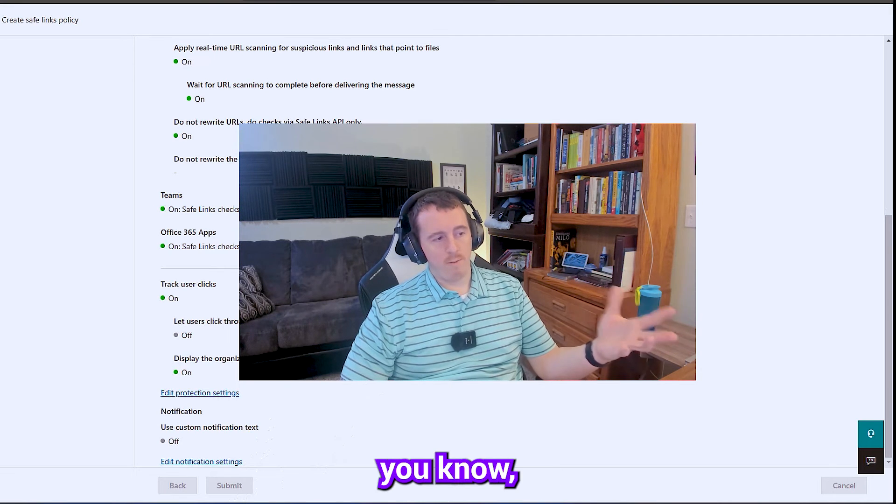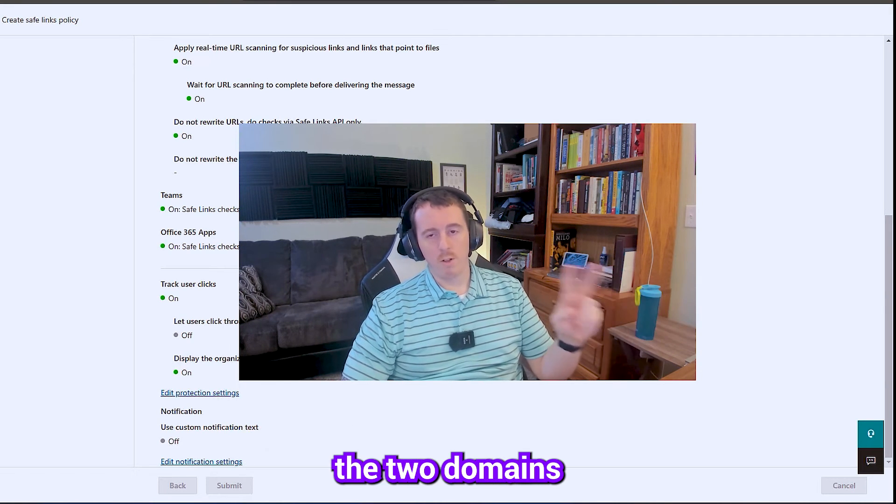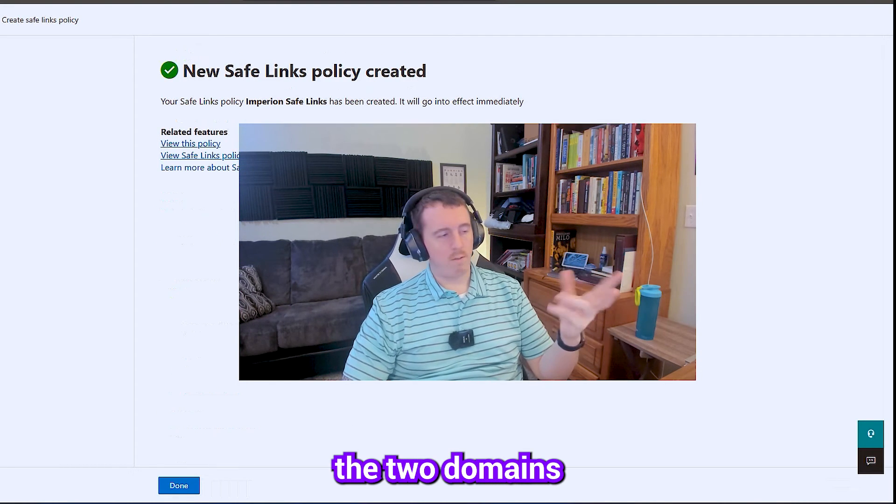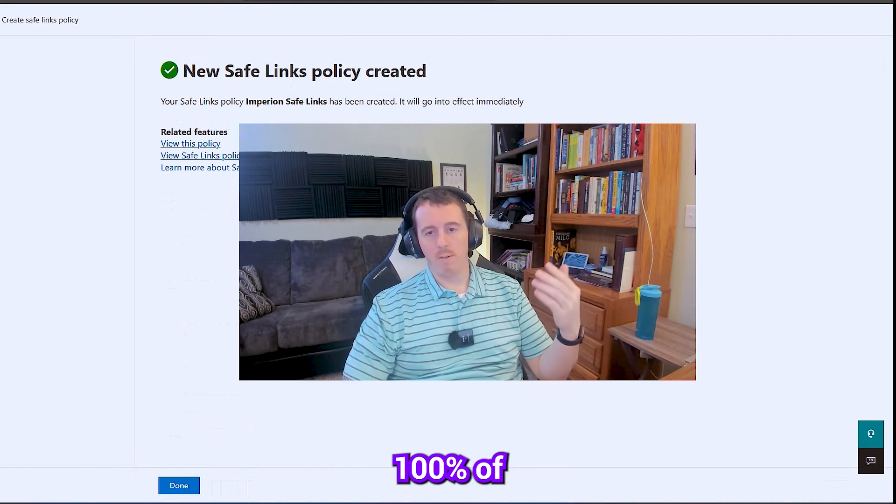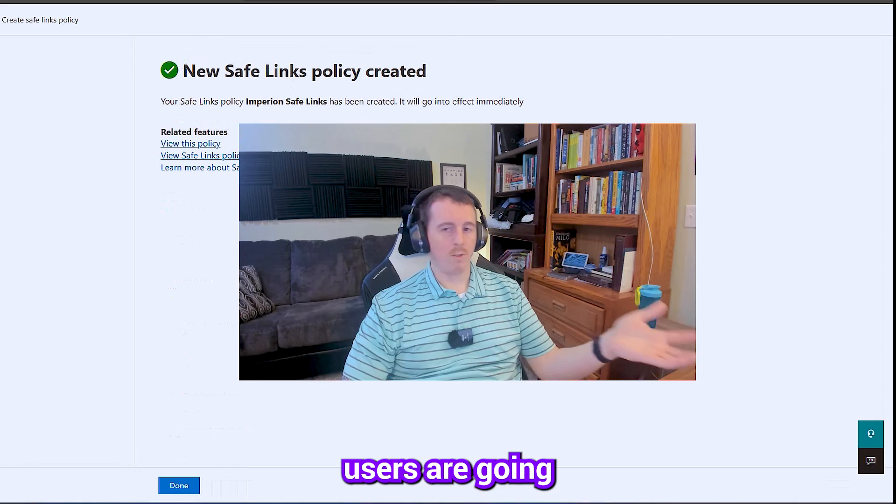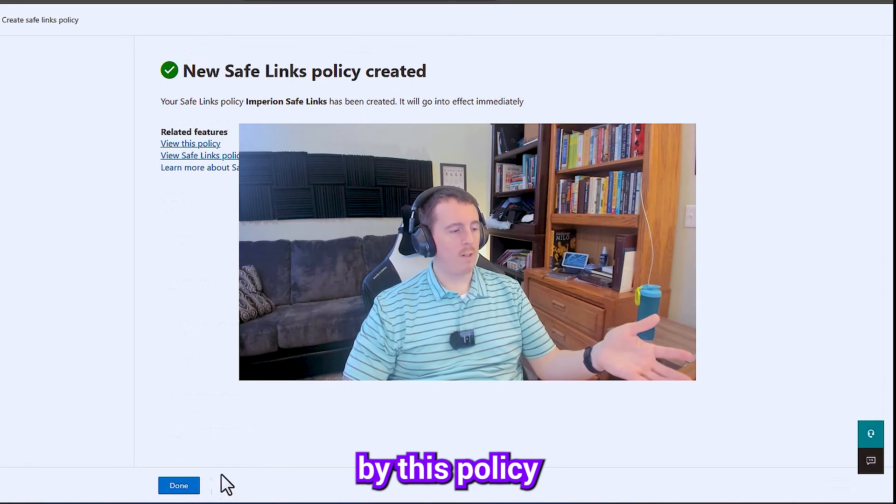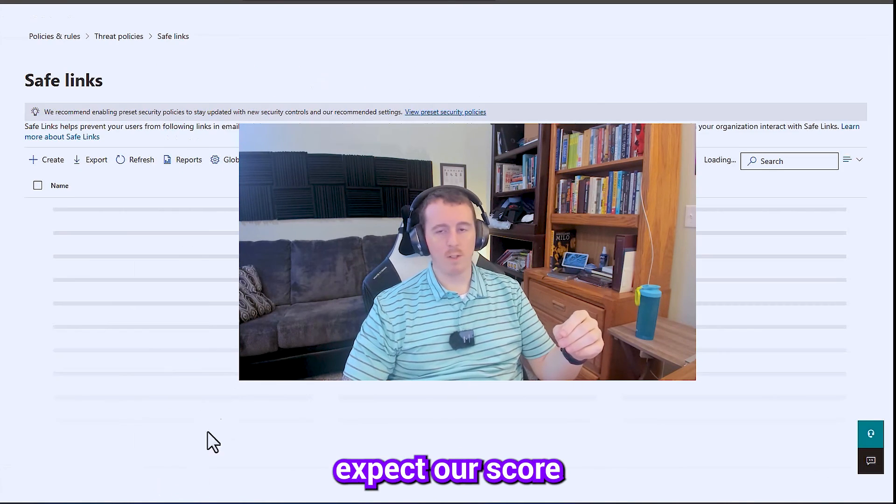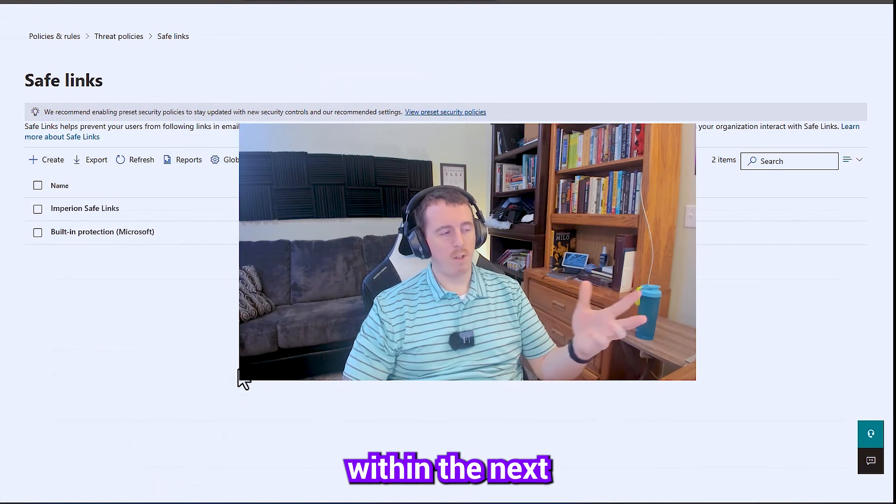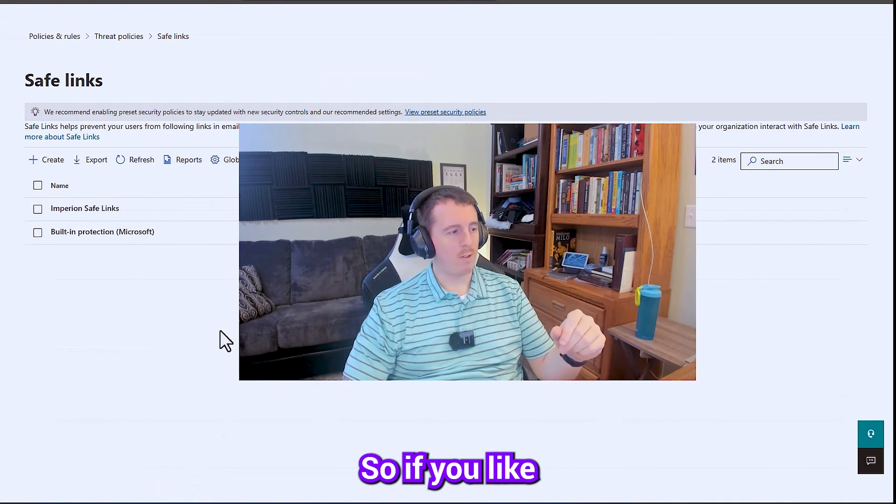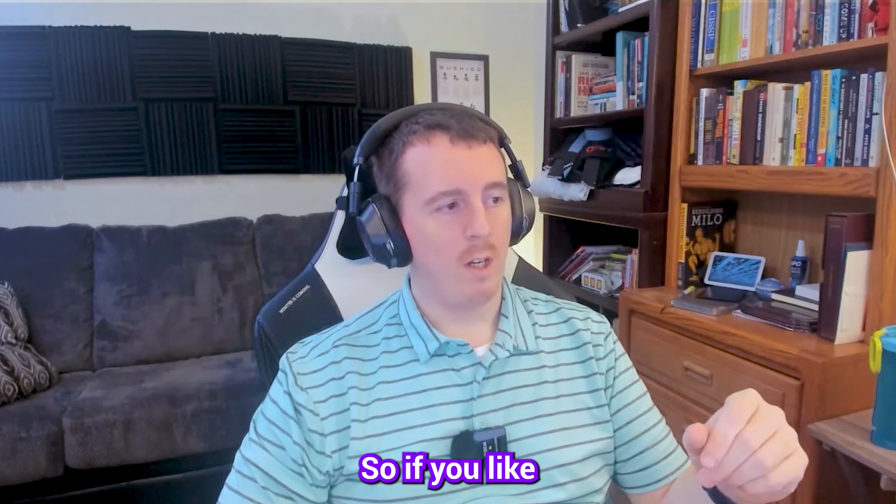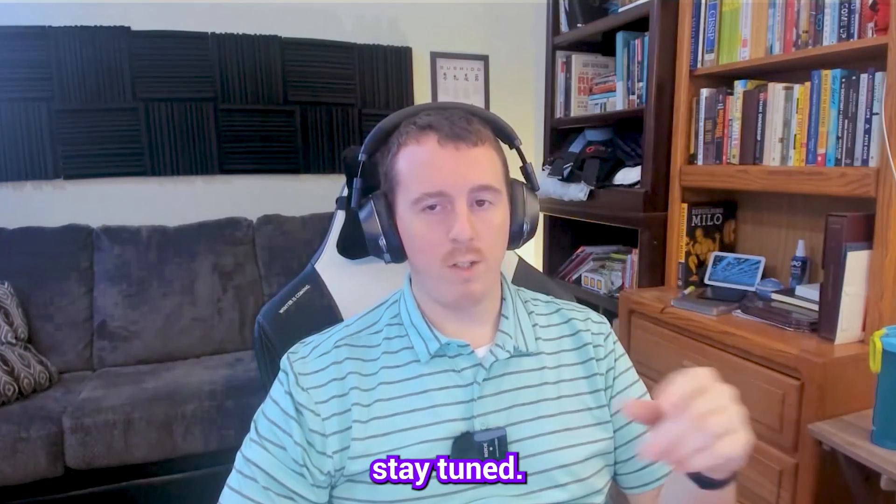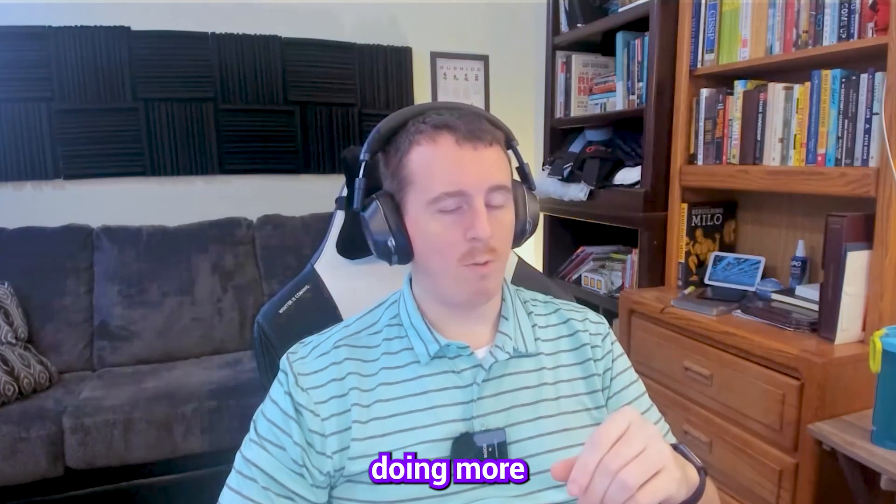So because I've just included the two domains that I have, 100% of users are going to be affected by this policy. And we can expect our score to update within the next 24 hours. So if you like this video, stay tuned. We're going to be doing more Microsoft 365 videos in the future.